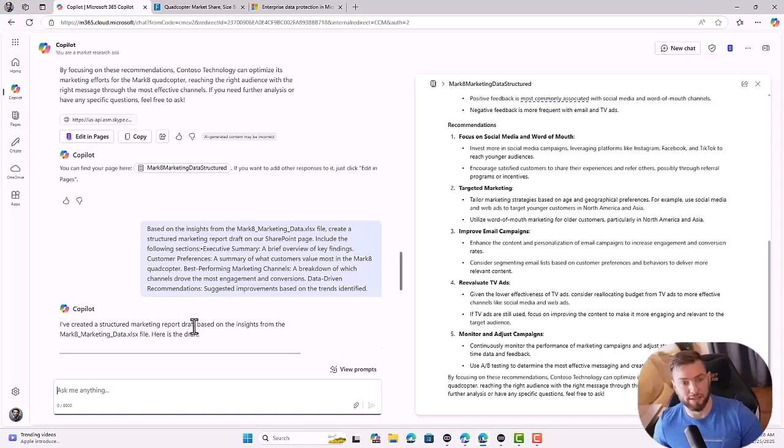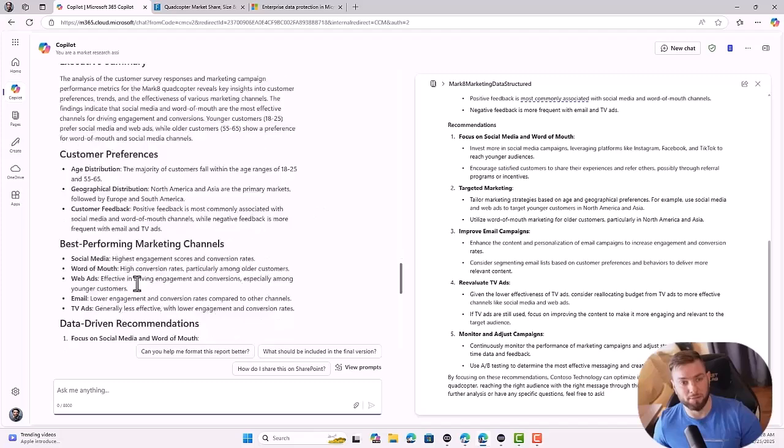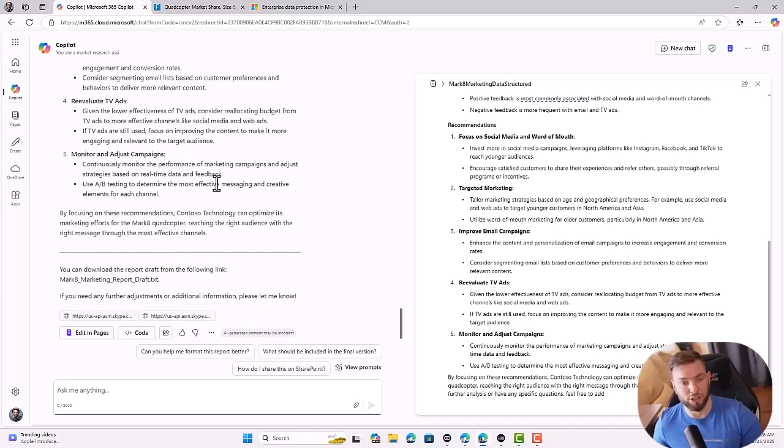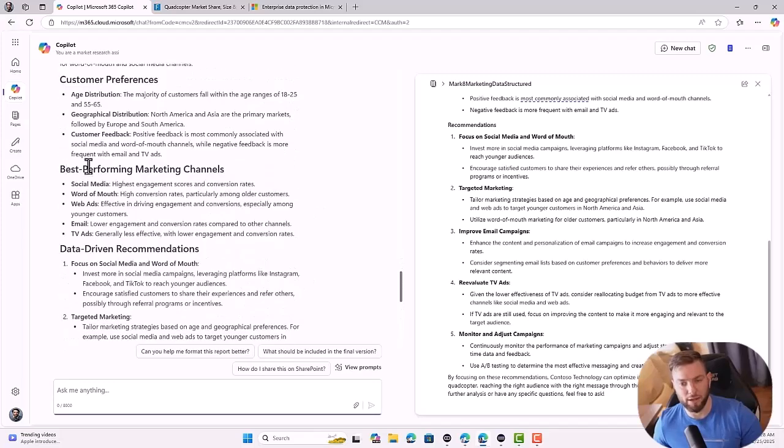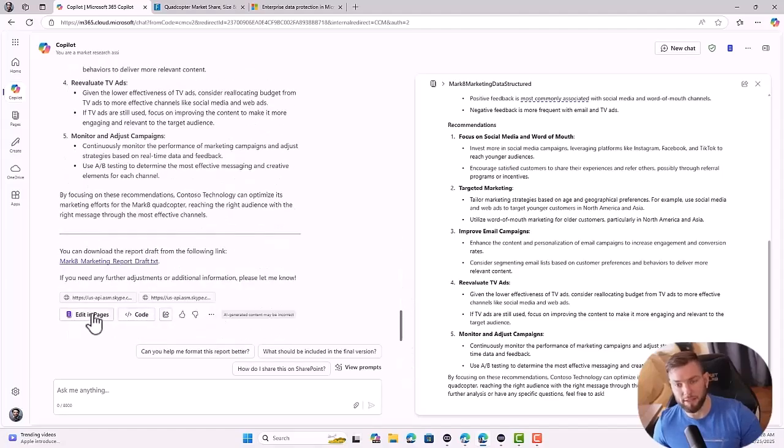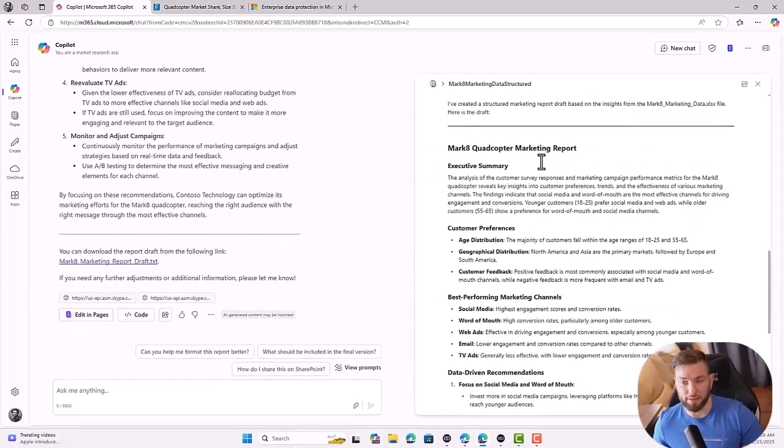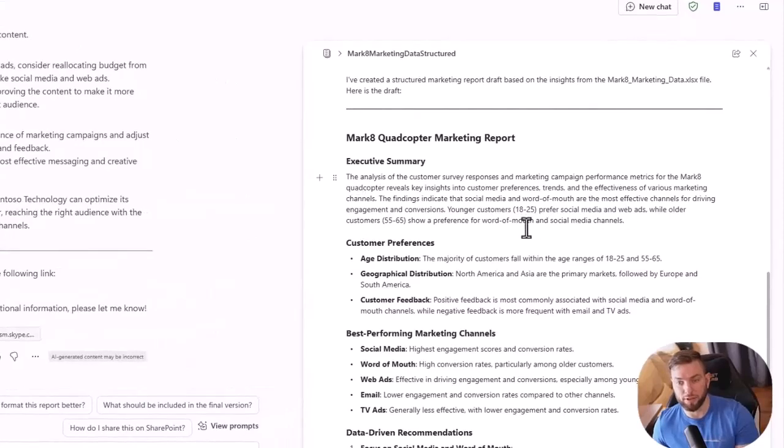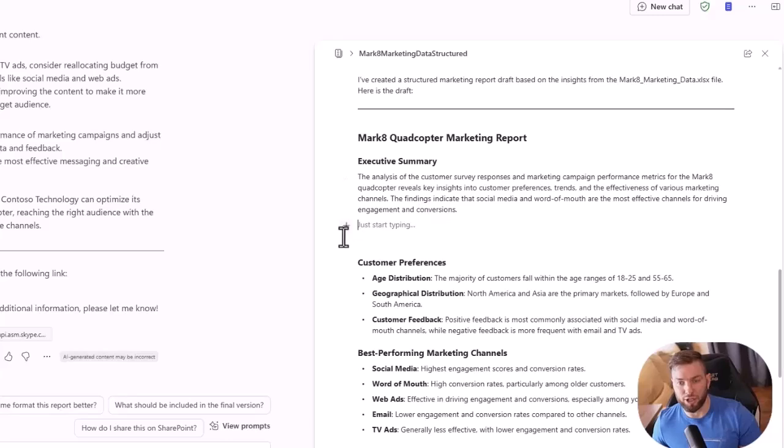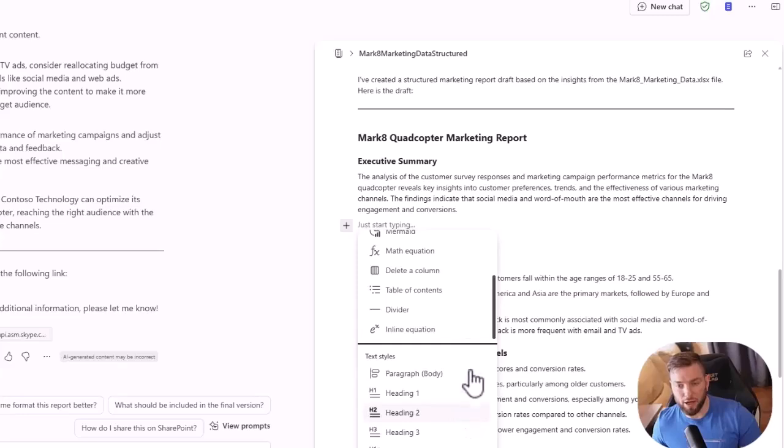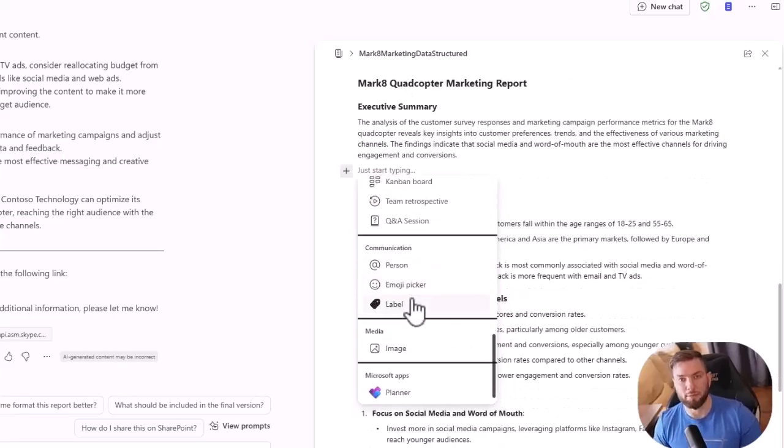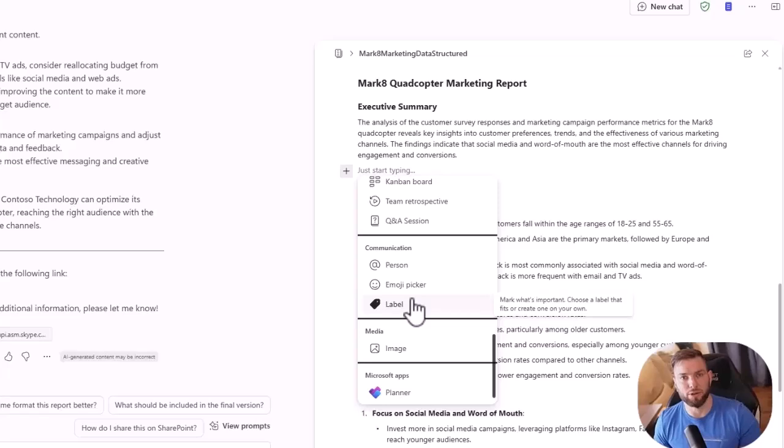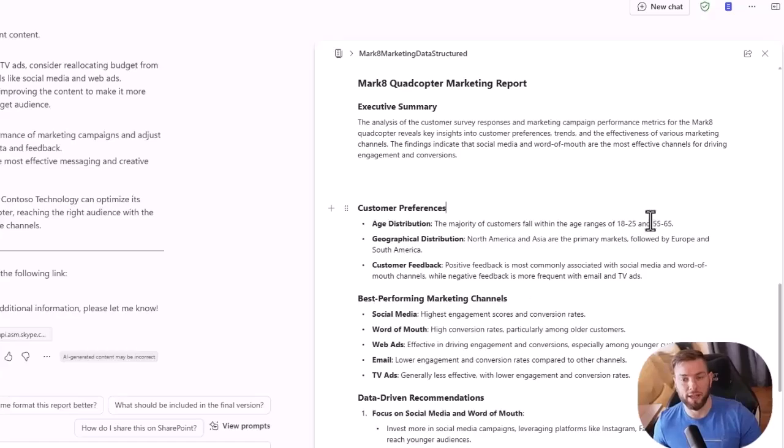Now let's see the answer. I have my executive summary, customer preferences, best performing marketing channels. And now I can simply click edit in pages and it will copy paste it for me here. Obviously I can modify any part of it. If I want, I can add any component to it. If I want to add a table, a checklist, bulleted list, a callout, I can add code, math equation, etc. I won't go through all the details about pages. I might do another video in the future, just to show you that basically you can edit this page, work with your colleagues and build this marketing plan.